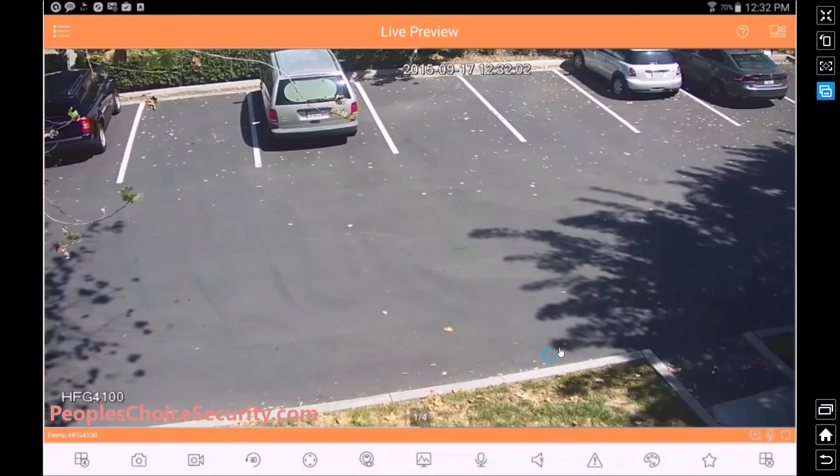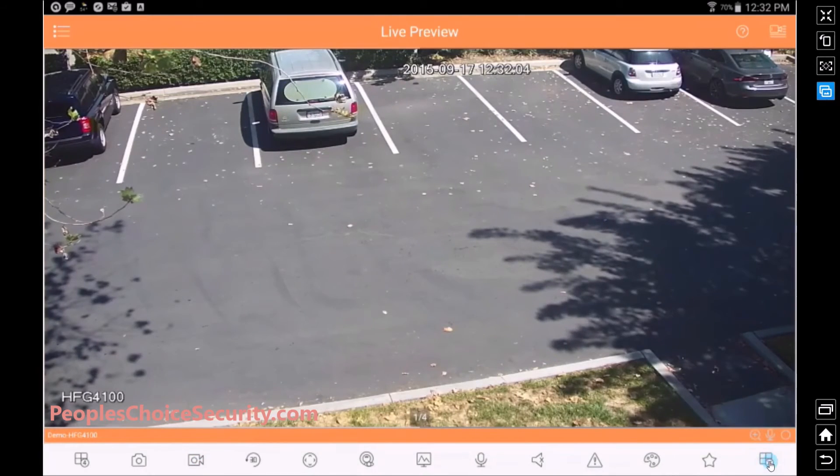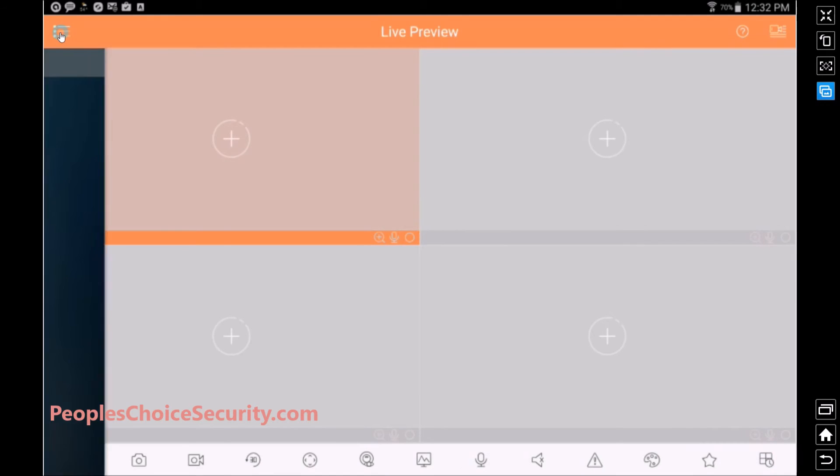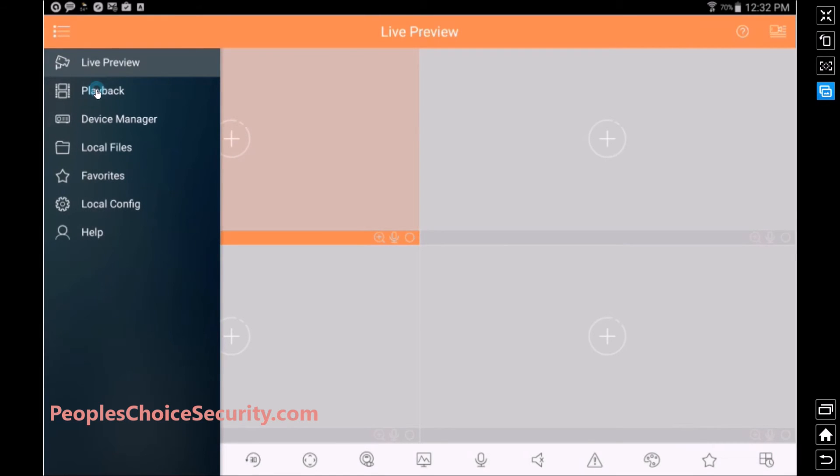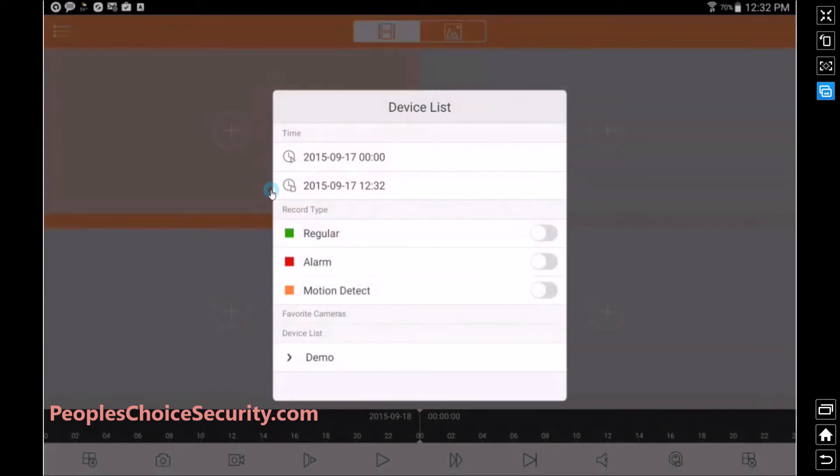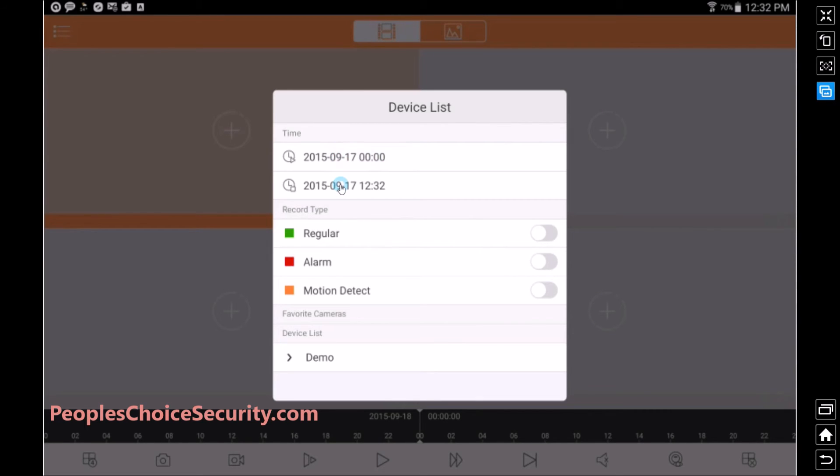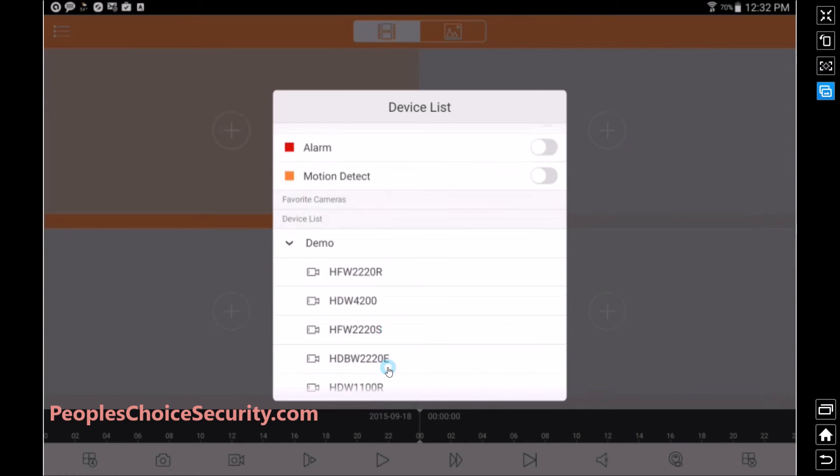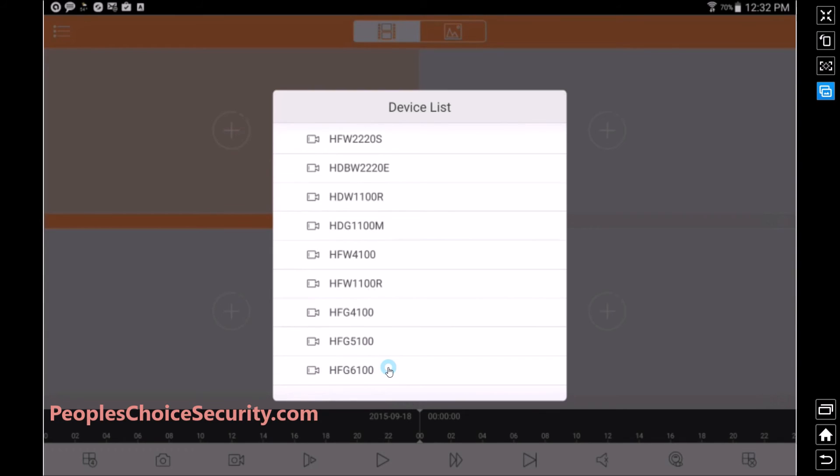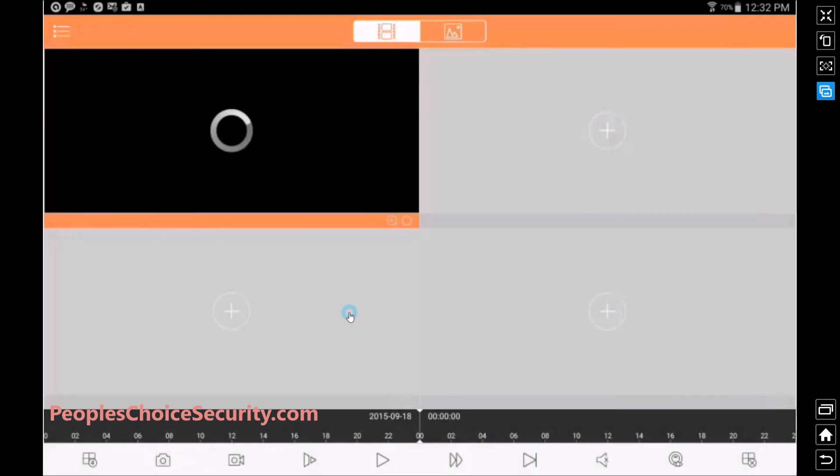So right now we're going to close out of this particular screen, and we're going to go up here to playback. And again, we're going to add, you can change your time. So if you had something happen two days ago, you would enter your start time and end time here. So we're just going to go here to demo. Here's our device list. We're going to go back down to that camera. And now it's going to search for all recordings that took place on this particular camera. Now this takes just a little bit because it's searching.